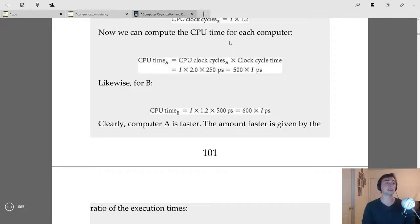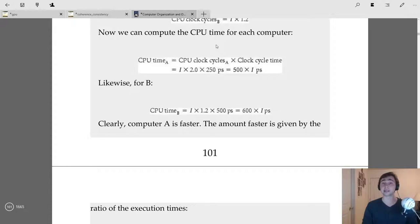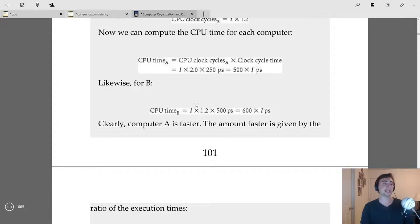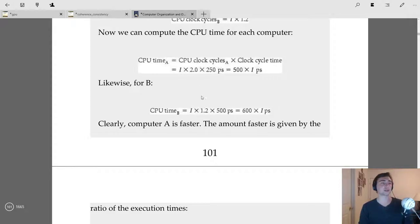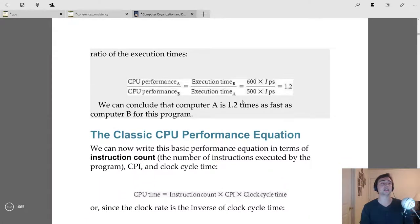Even though B has a lower CPI (1.2 vs 2), computer A ends up being faster because its clock cycle is much shorter (250ps vs 500ps). The ratio of CPU times gives A is 1.2 times faster than B for this program. This shows we must be careful about relying on just one metric like CPI — clock speed and CPI must be considered together.